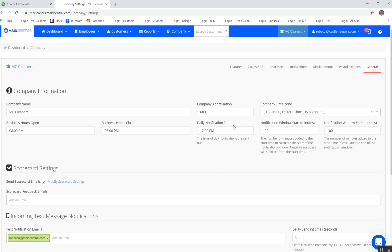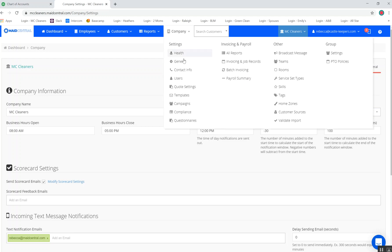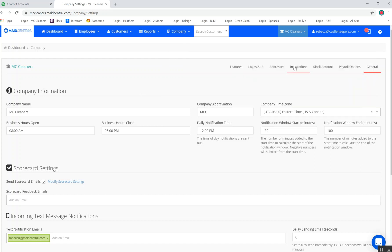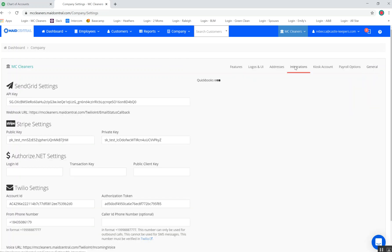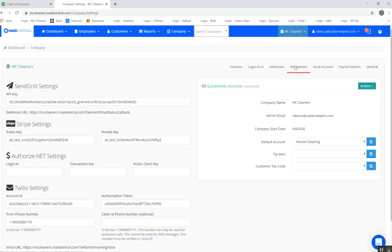First up, I went back to my Company Generals tab, and you can see here I'm going to head back over to the integrations. In the last video, we demonstrated how to create a new chart of accounts and assign that here to your default account inside of Made Central.